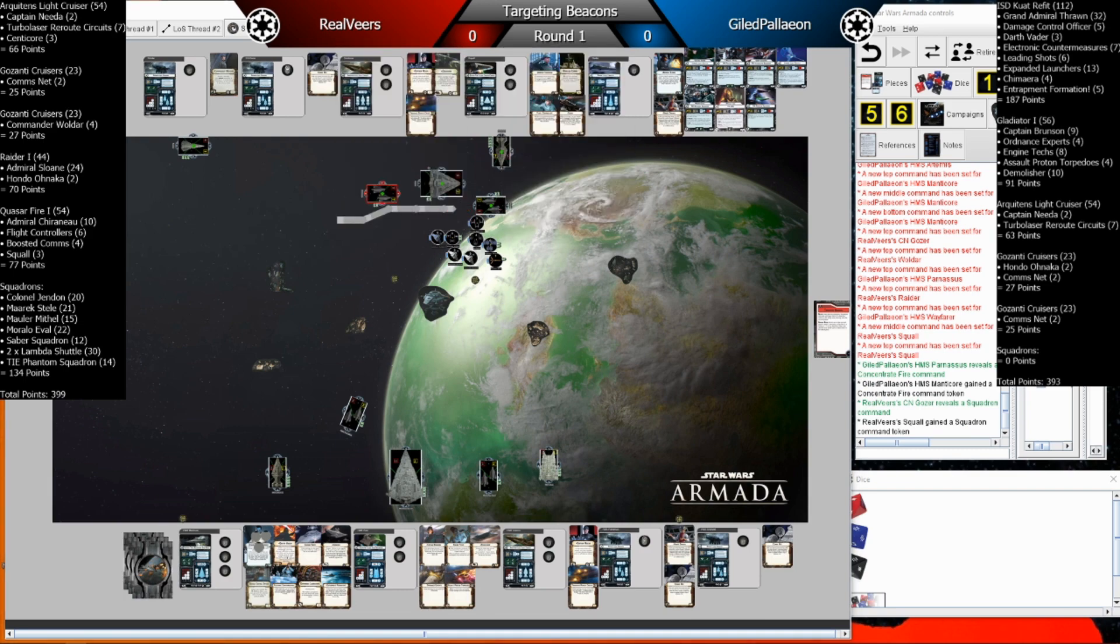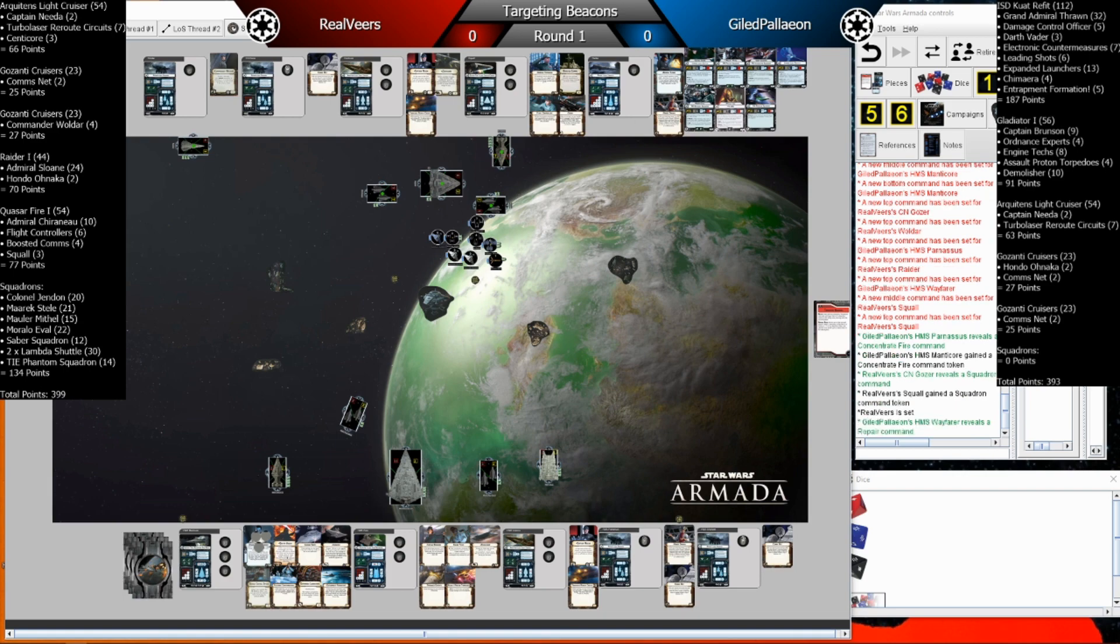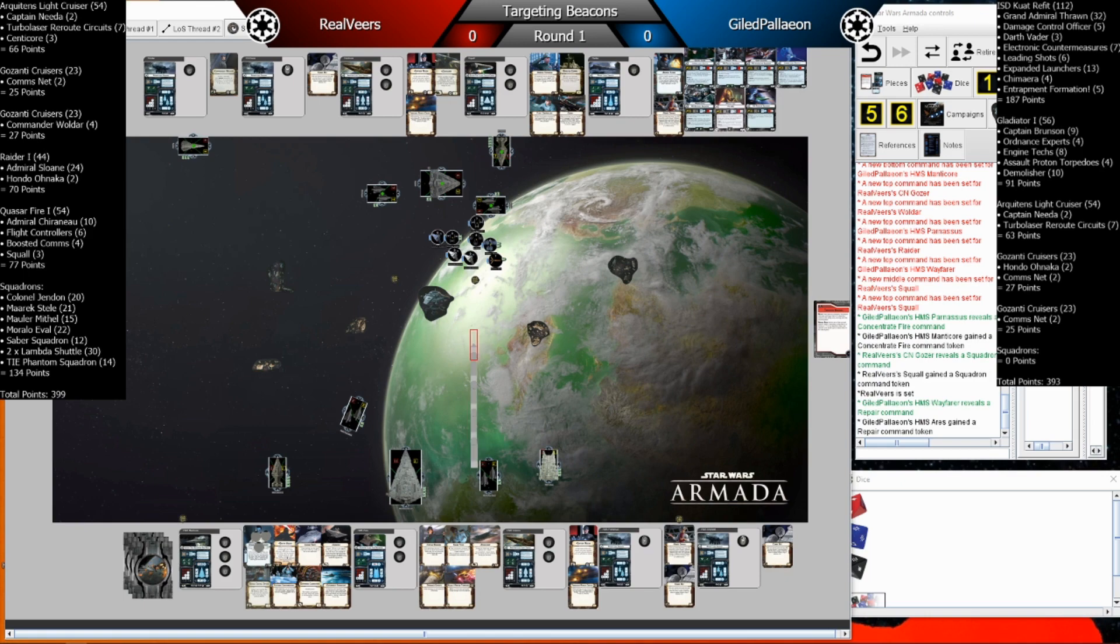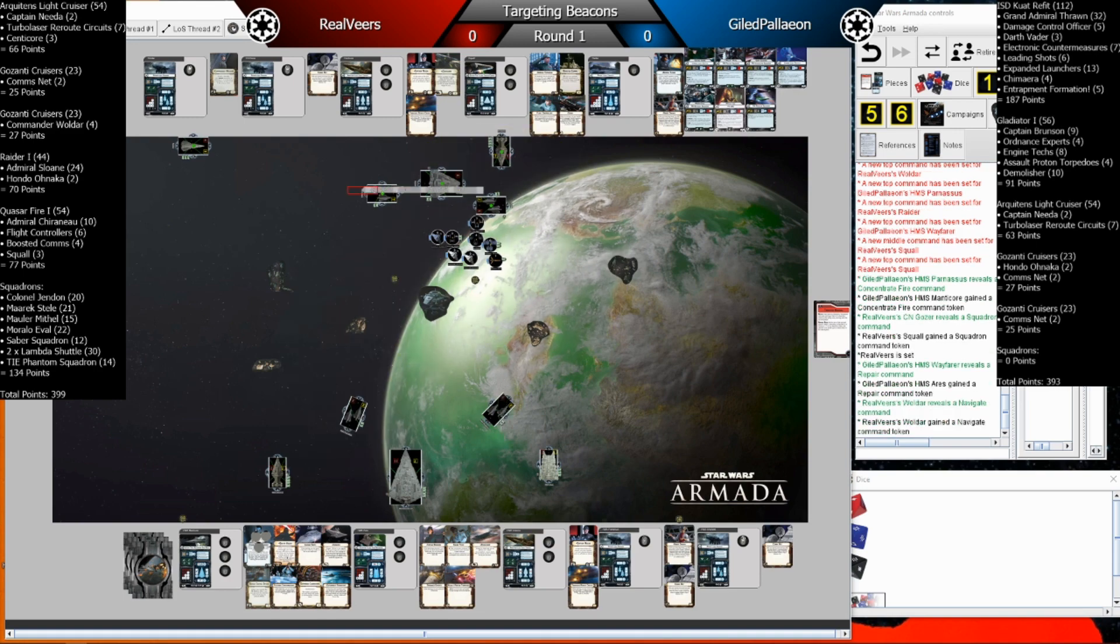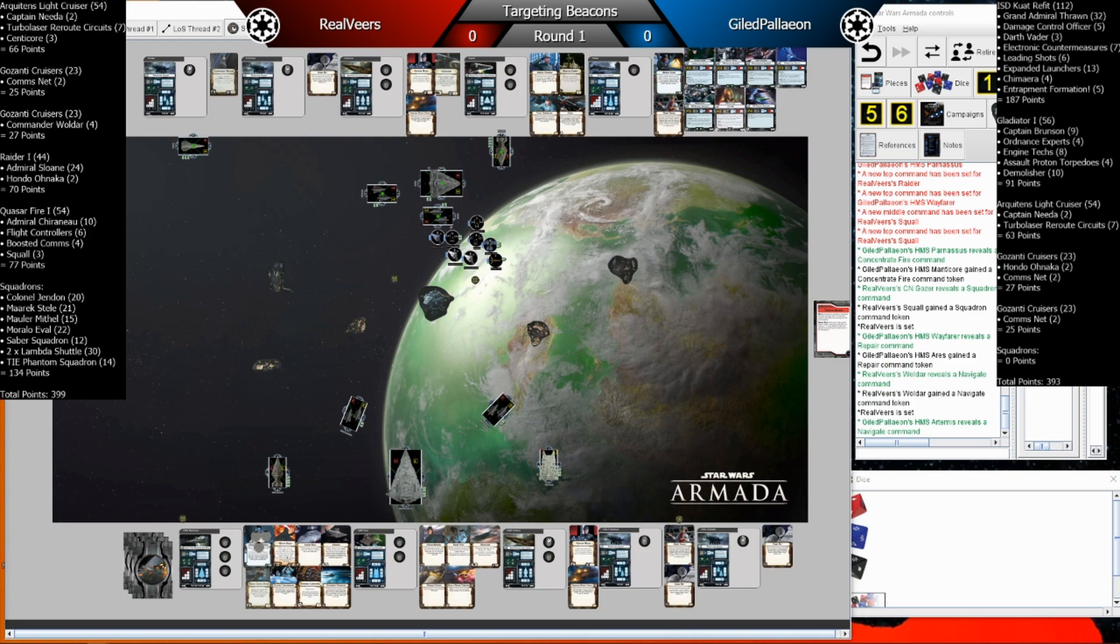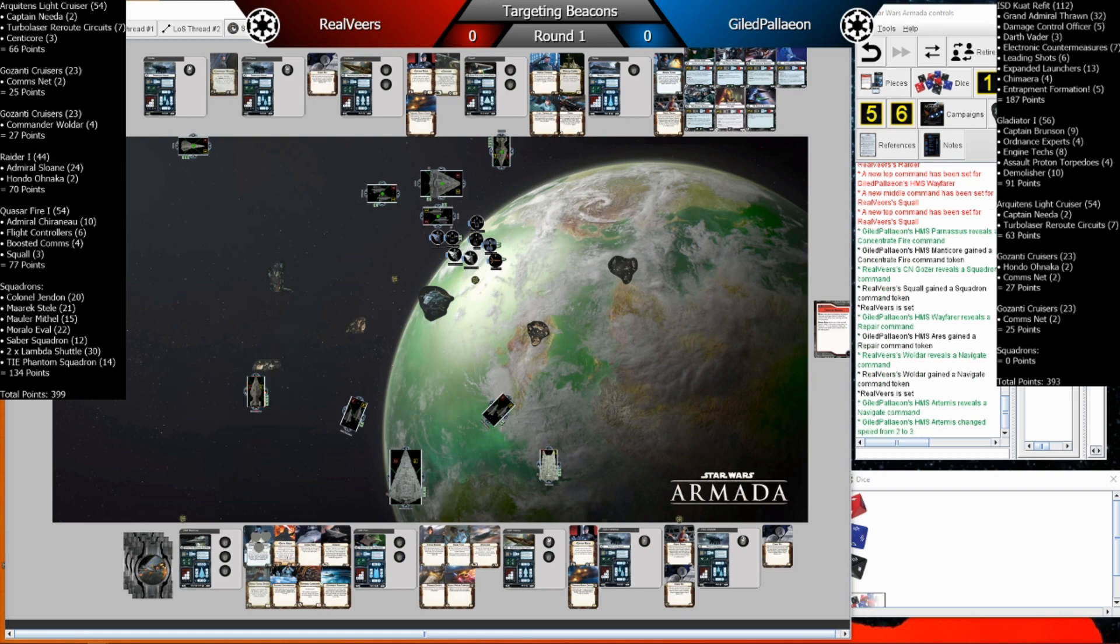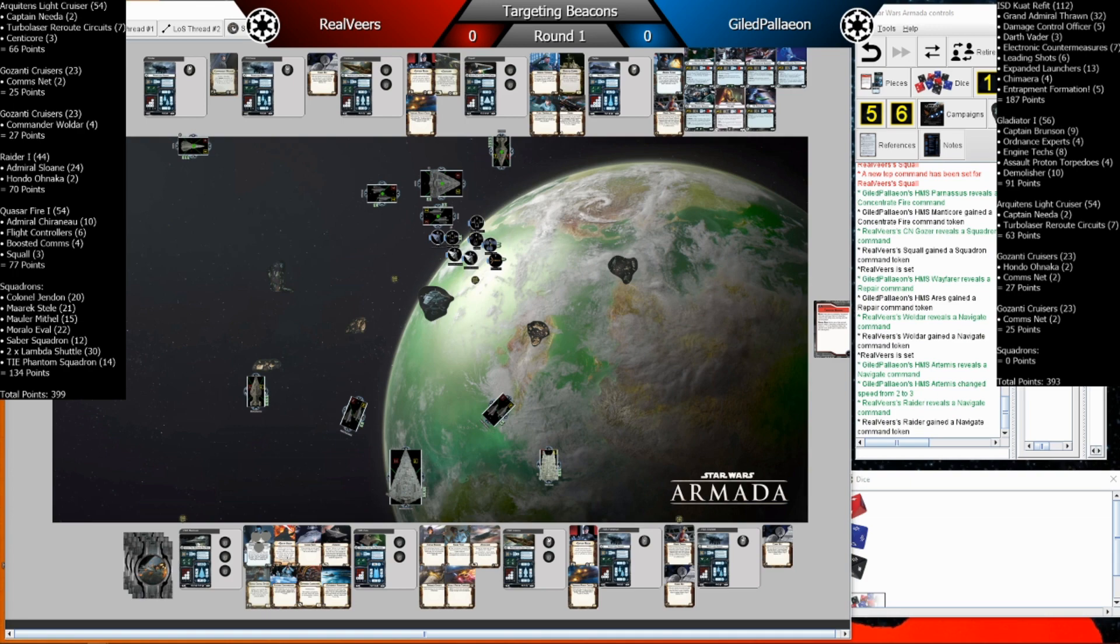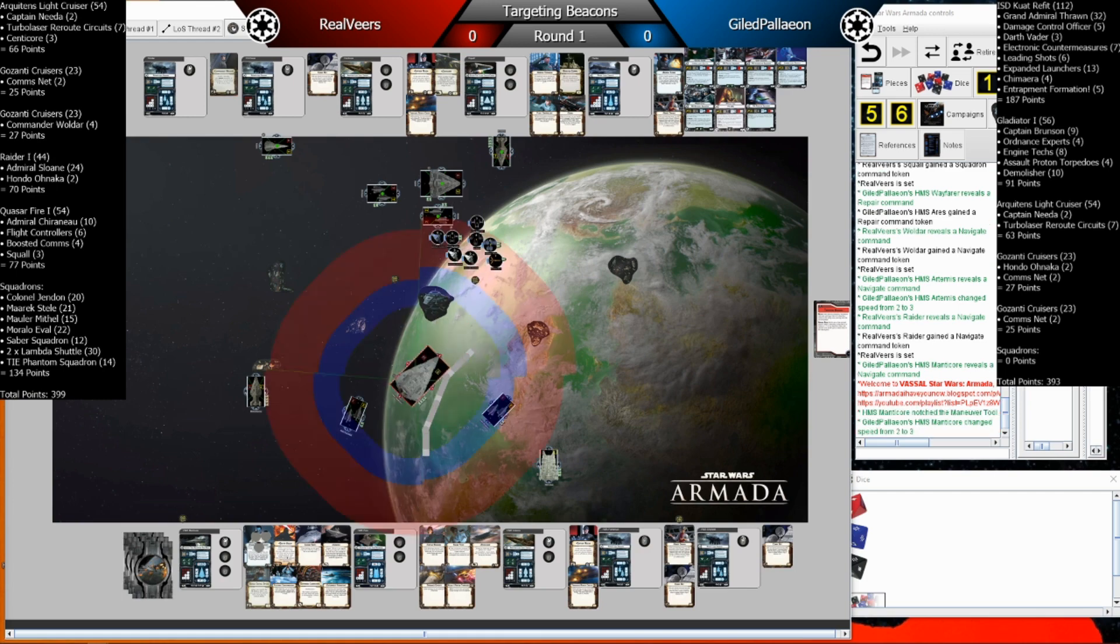As I mentioned in the warm-up video before this. So the squadrons go, that GP's Gazanti sends a concentrate fire token over to the Chimera. And then that Gazanti that Real Veers activated sends over a squadron token. This Gazanti sends a repair token over to the gladiator, the demolisher that is. And then this Gazanti that activates does not have comms net, so it kept its navigate token and moved to that position there. And that's the most aggressive position we'll see from Real Veers really.